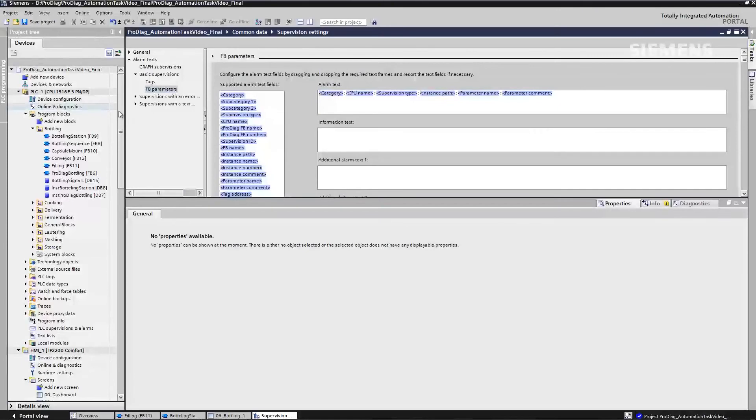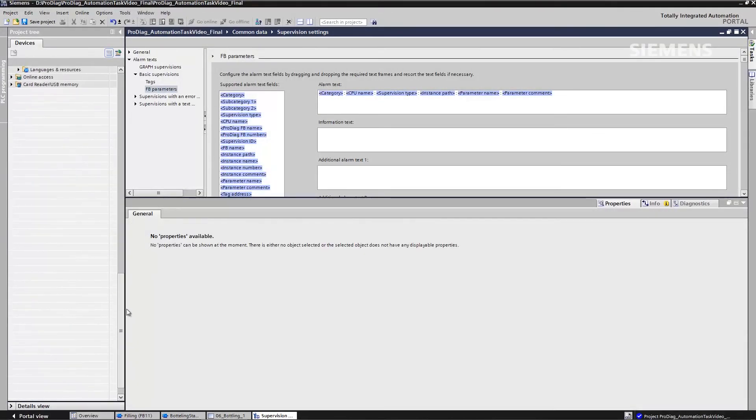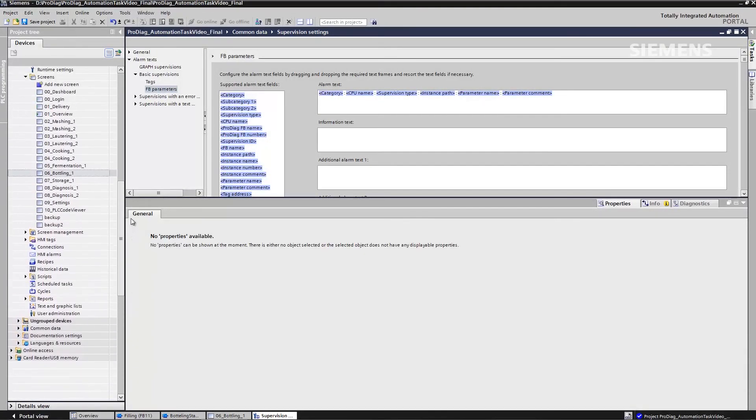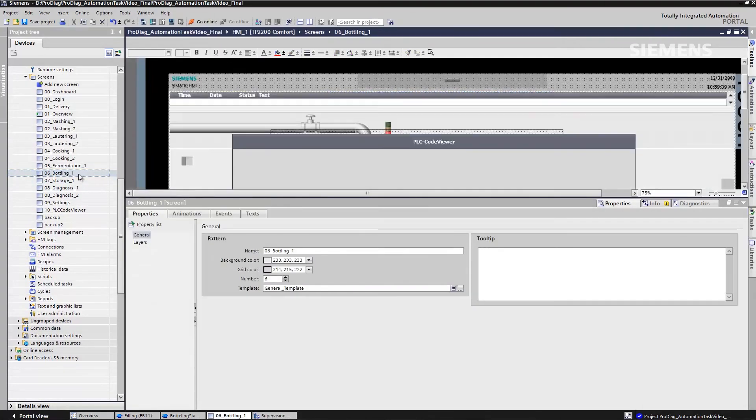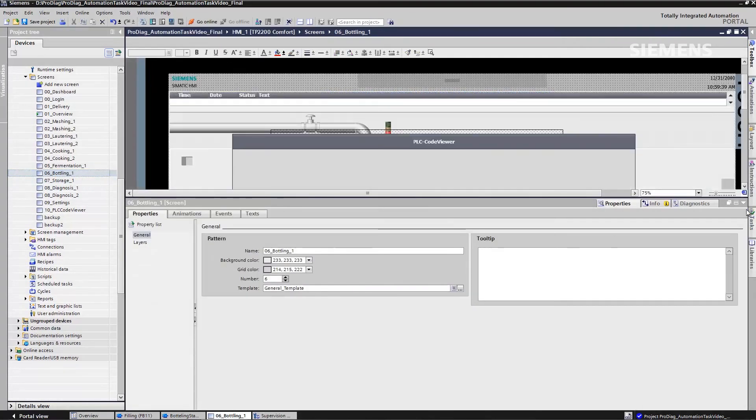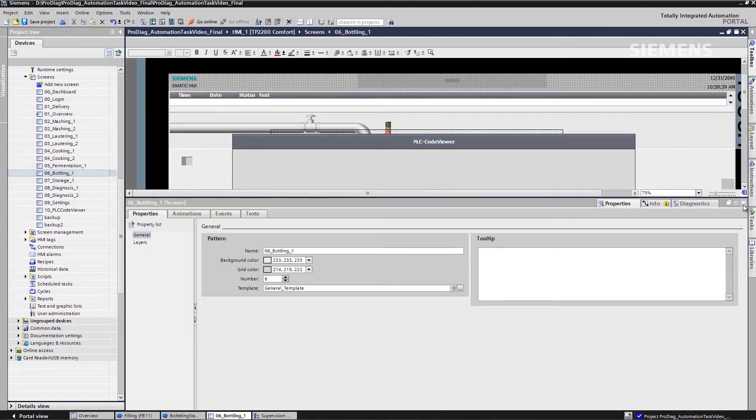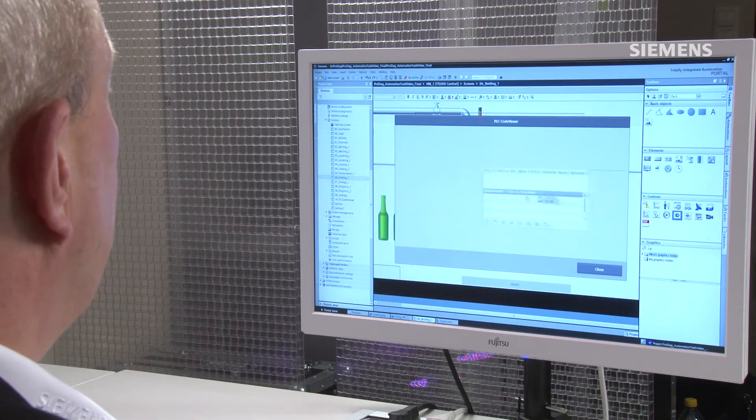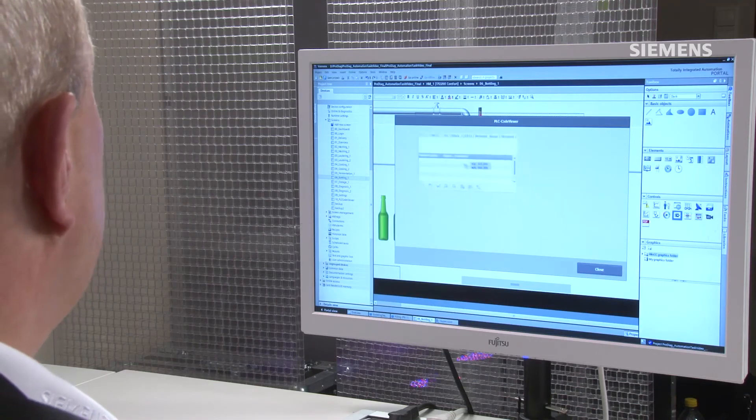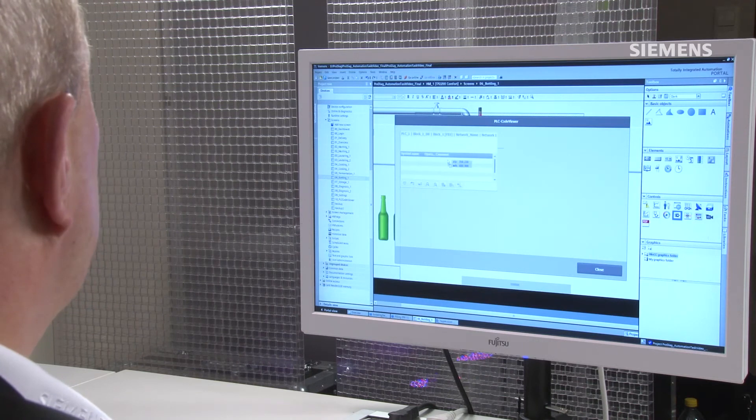Those are all aspects having to do with the controller side of the system. But what do I have to do with respect to my human-machine interface? There, it's even simpler. I select the appropriate display view I want and simply drag existing ActiveX controls directly onto my display from my toolbox at the right.